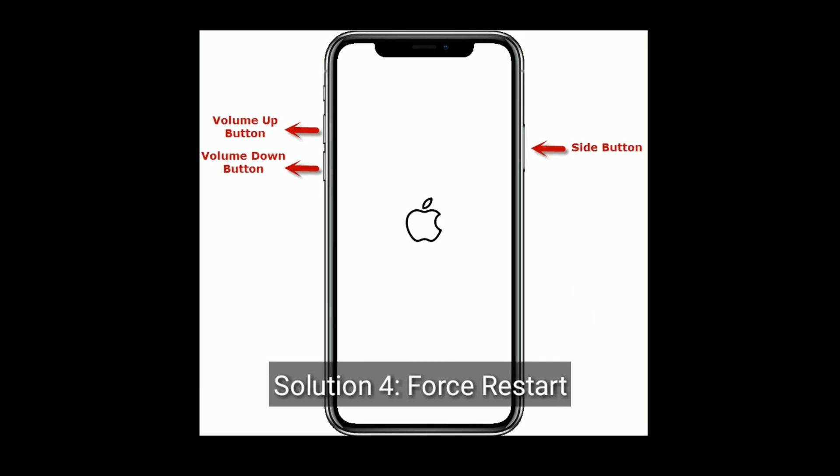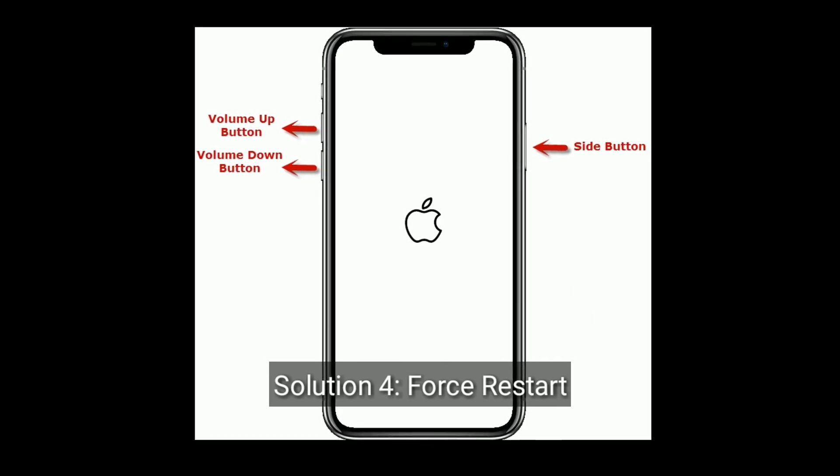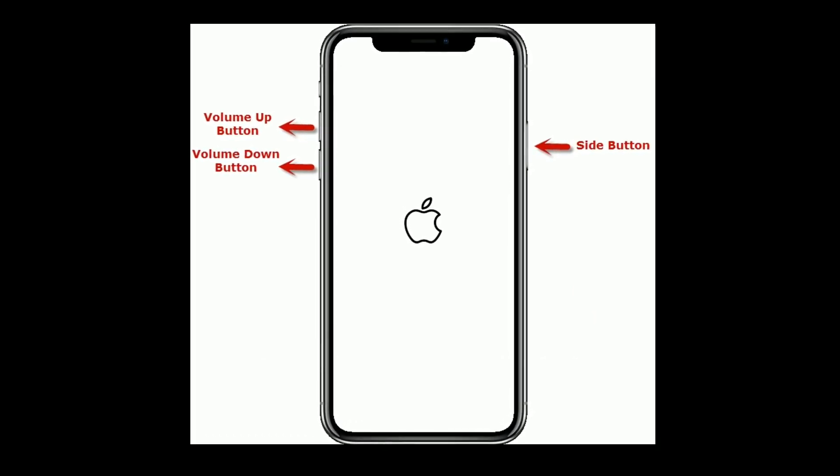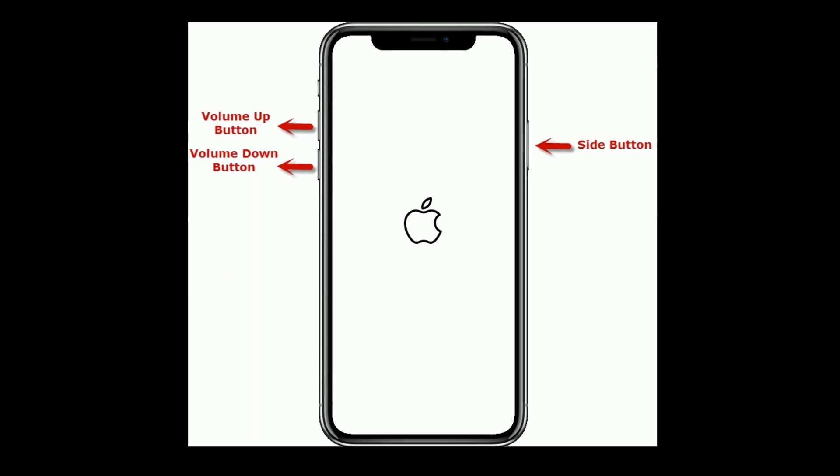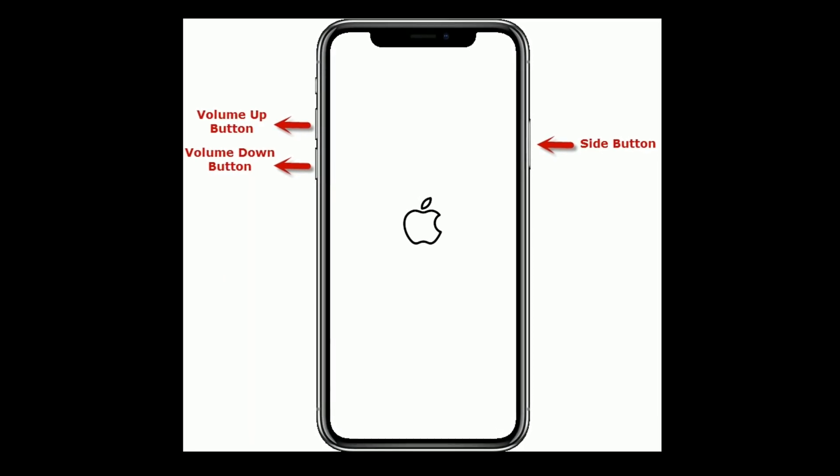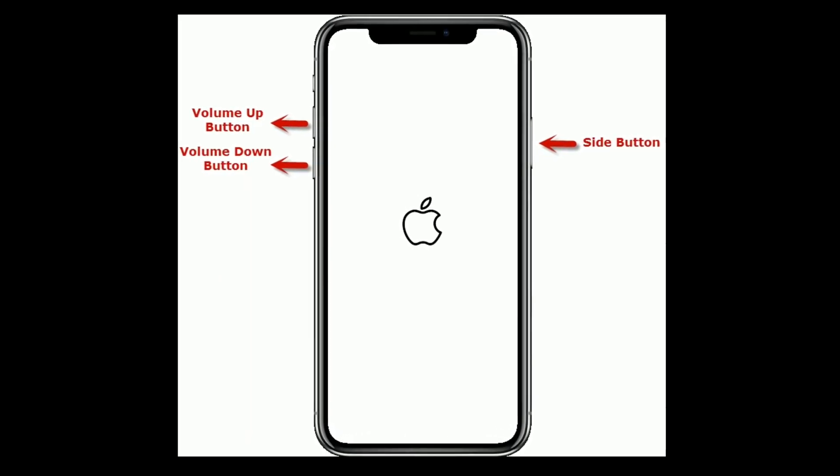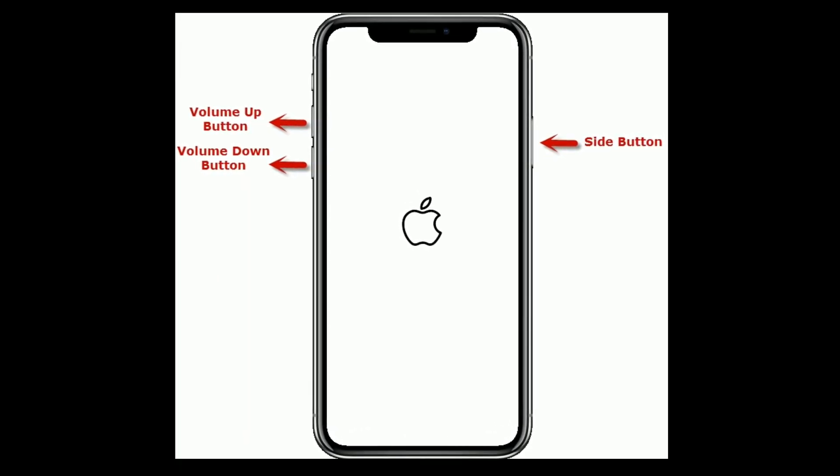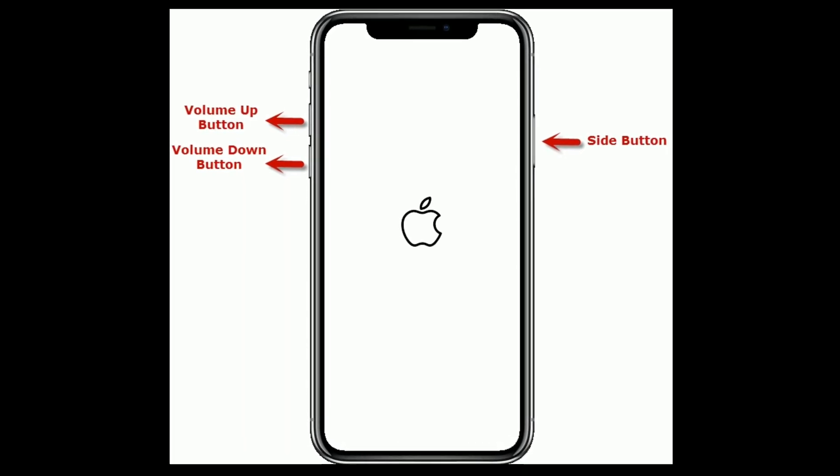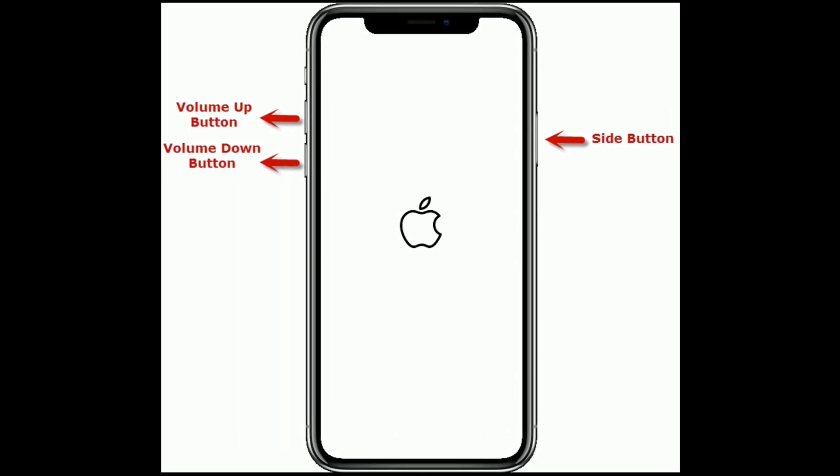Solution 4 is first restart your iPhone. If you are using iPhone 8 or later models, then quickly press and release the volume up button. Next quickly press and release the volume down button. Finally press and hold the side button until you see the Apple logo.